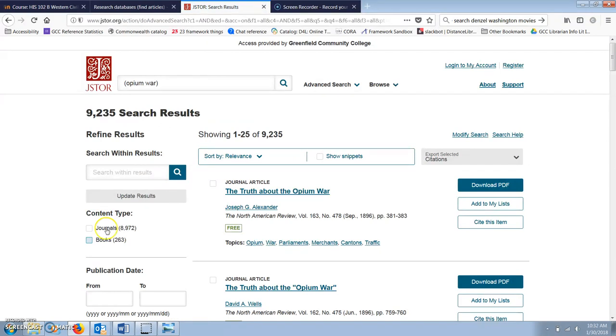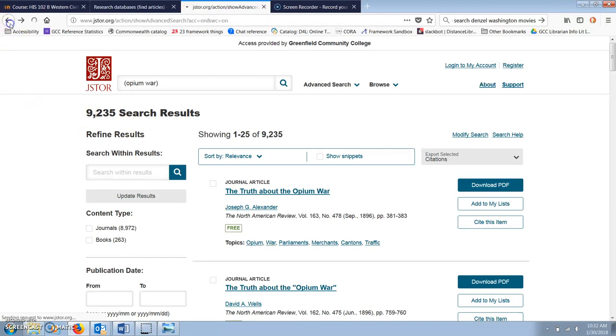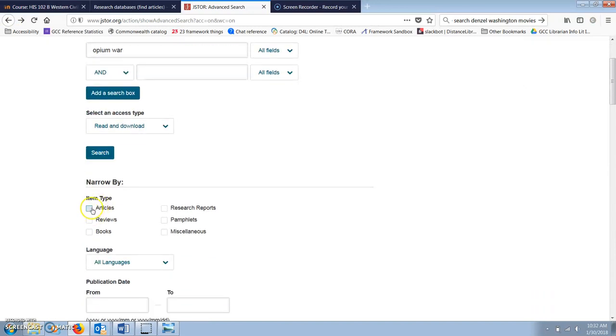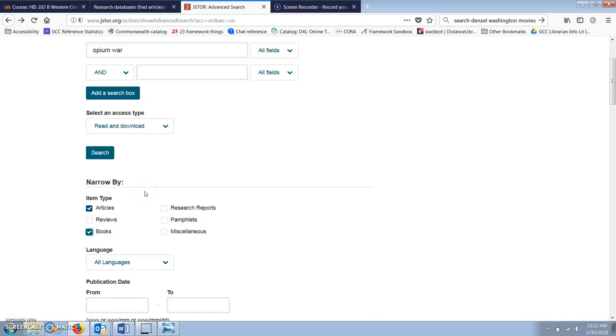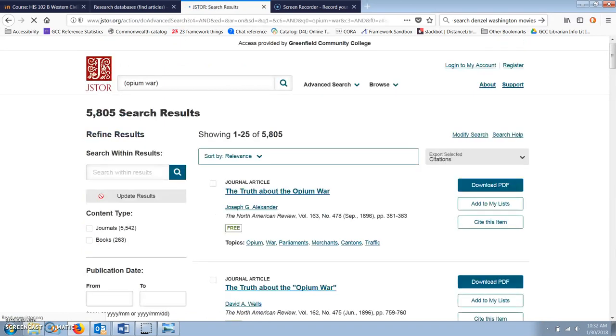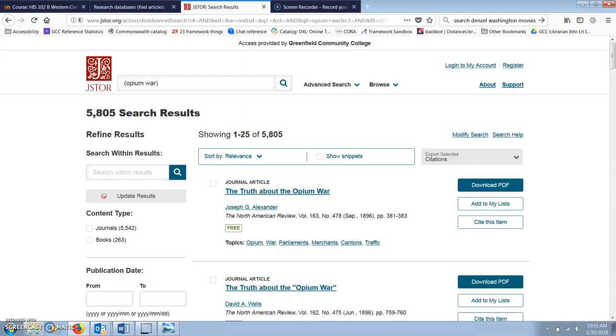Now I am going to narrow down my search to articles and books. I'm leaving reviews unchecked because those are book reviews, not original research, and they're not going to be useful for the paper that I have to write. That narrowed down my results list a little, but at over 5,800 results, it's still way too many.